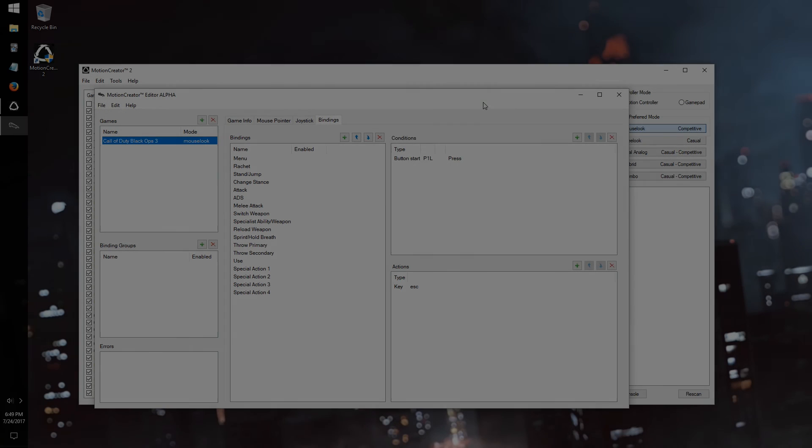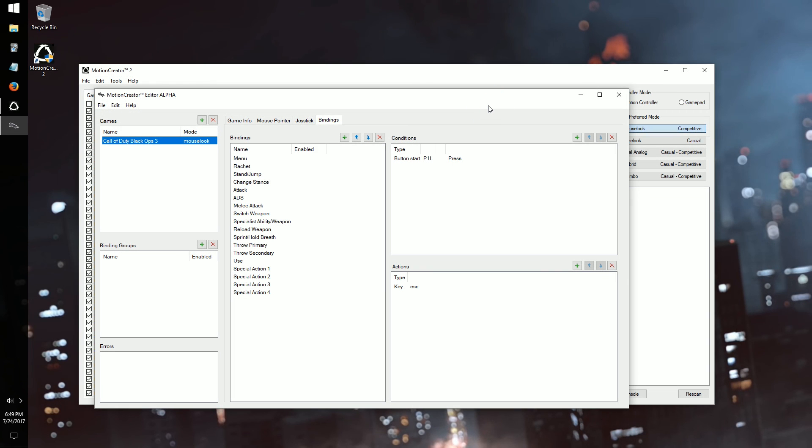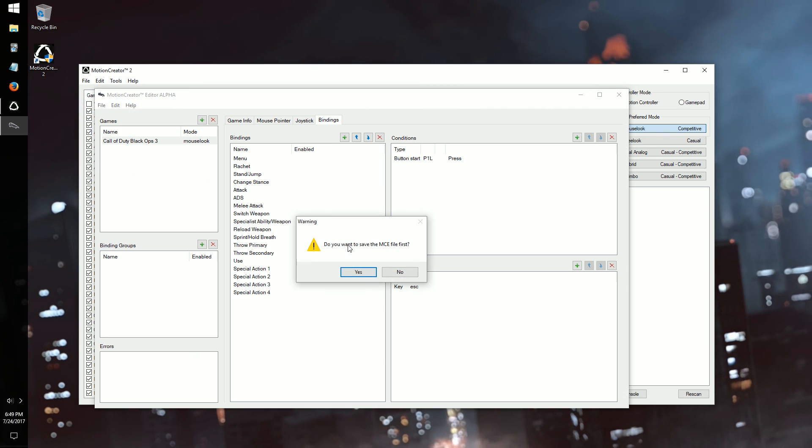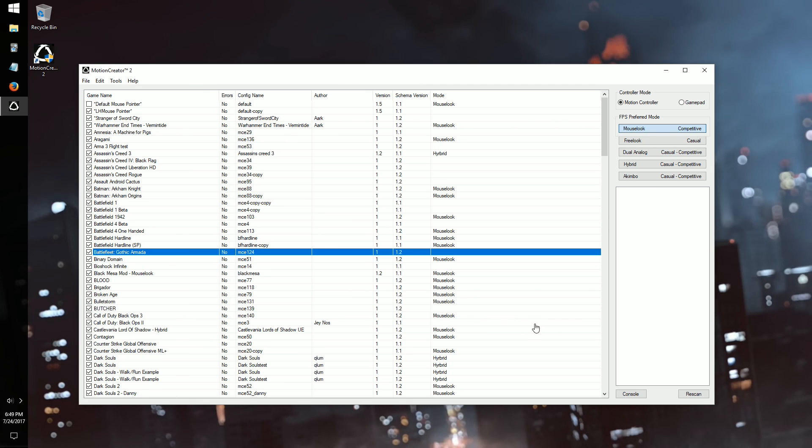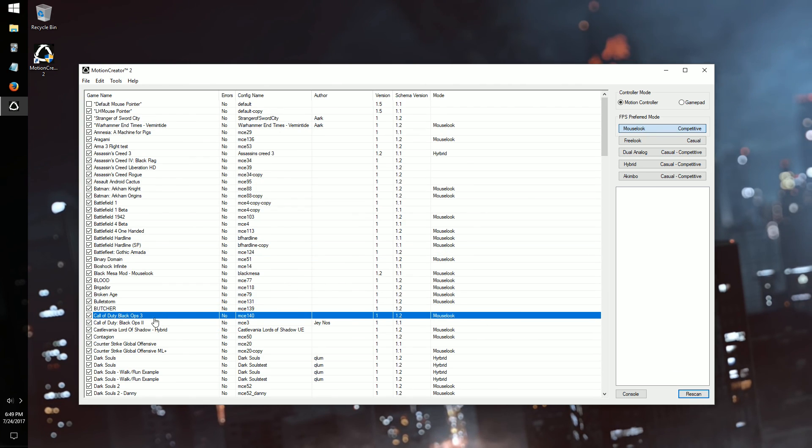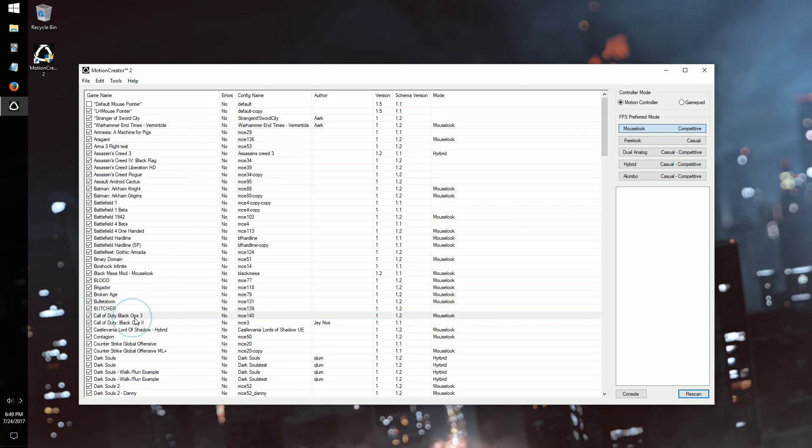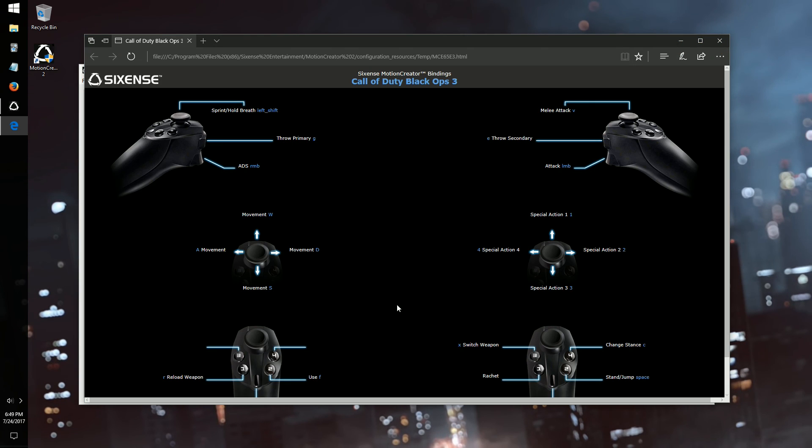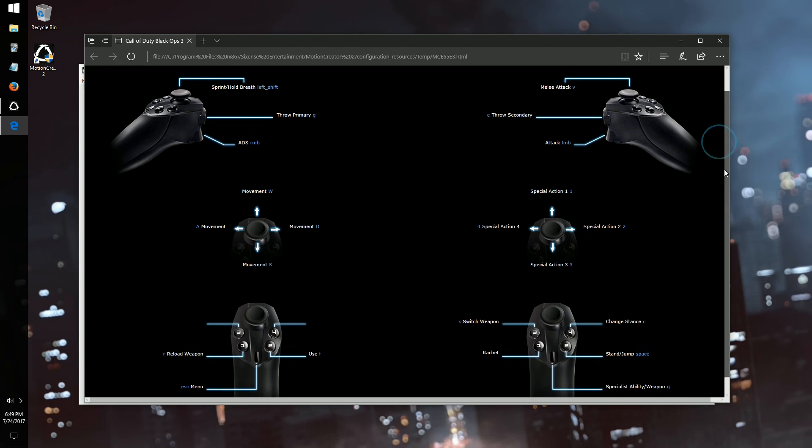And that's it. You're done with your first MCE. Click File and Save, then File and Quit to go back to the Motion Creator main screen. Now click Rescan and you'll see it in your game list. From here you can double-click the game in the list to check out the Controls Layout screen in your browser. The only thing that remains now is to test it out, so let's head in-game.